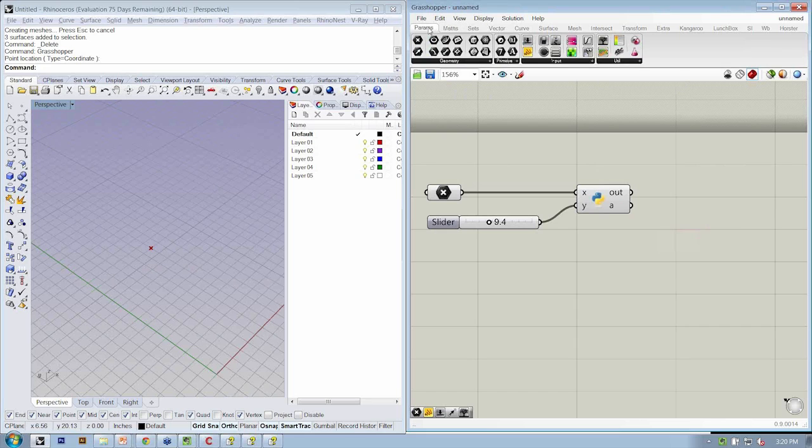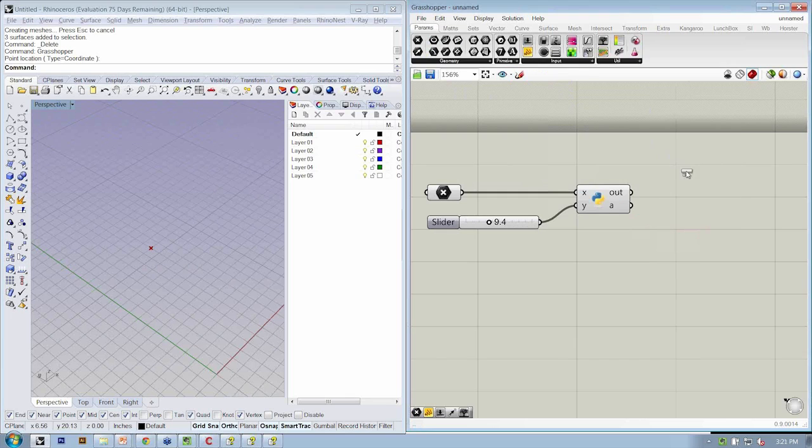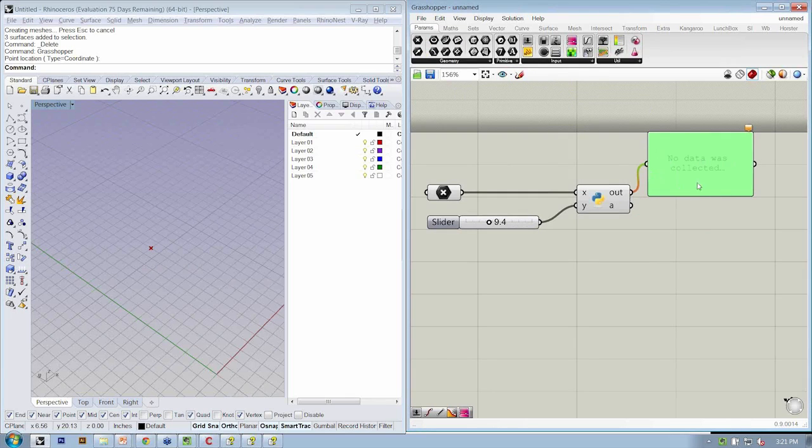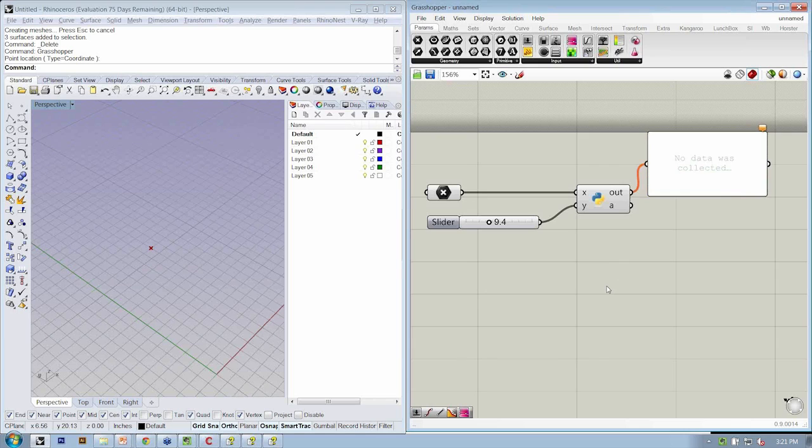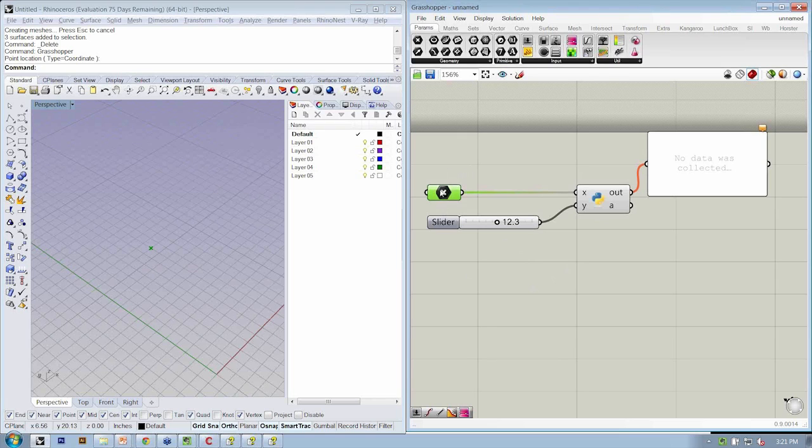Let's go ahead and drop in a panel from Params Input Panel, and out is essentially the output window that we had in the Rhino Python editor.